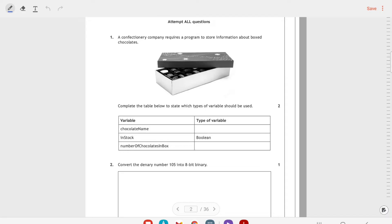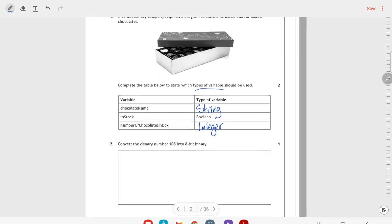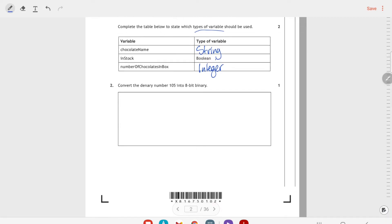First question: a confectionery company requires a program to store information about boxed chocolates. Use the table to show which types of variables should be used. The key part here is the types of variable. We've already got one that's boolean for whether something is in stock or not. The chocolate name is going to be a string, and the number of chocolates in the box is going to be an integer. It couldn't be a real number because presumably you're not going to have half a chocolate.